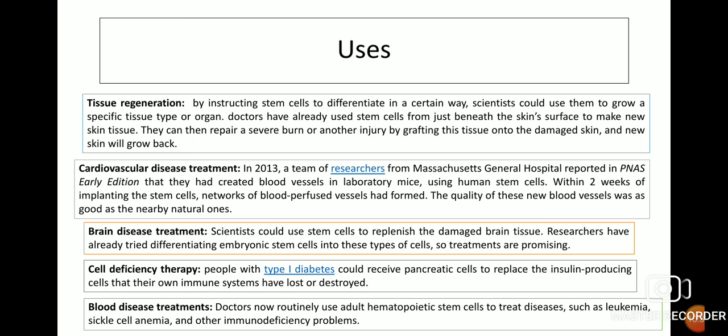Third, treatment of brain diseases. Scientists could use stem cells to replenish damaged brain tissue. Researchers have already tried differentiating embryonic stem cells into these types of cells and treatments are promising. Fourth, cell deficiency therapy. People with type 1 diabetes could receive pancreatic cells to replace the insulin-producing cells that their own immune systems have lost or destroyed. Fifth, treatment of blood diseases. Doctors now routinely use adult hematopoietic stem cells to treat diseases such as leukemia, sickle cell anemia, and other immunodeficiency problems.